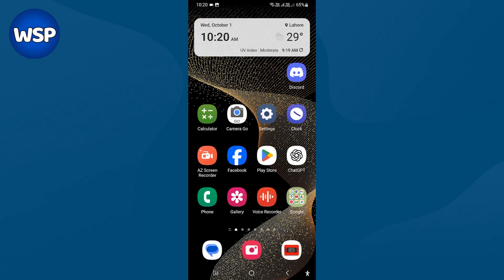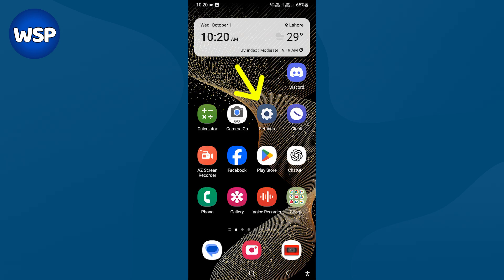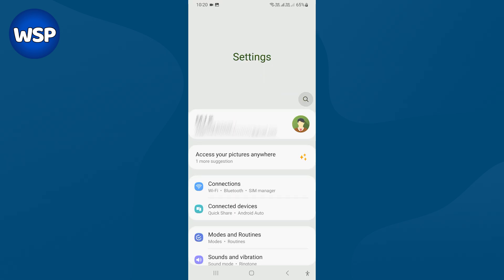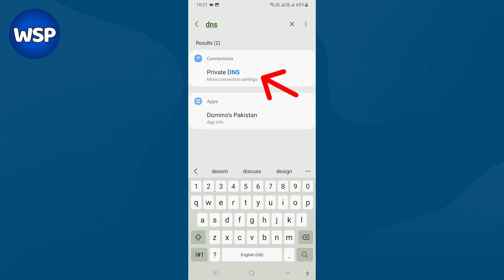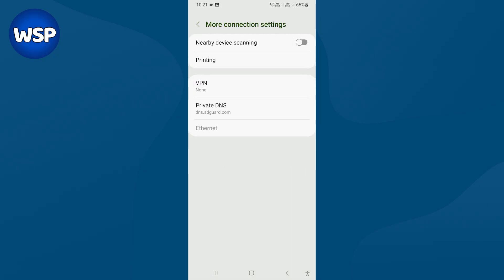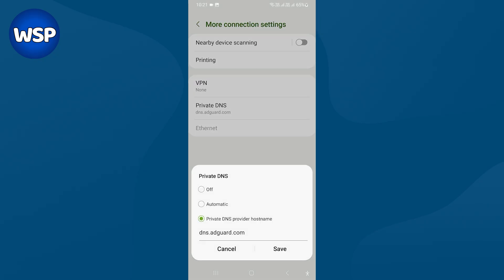Then go to mobile settings. Search DNS. Select private DNS. If you have set a private DNS, make sure you remove it and turn it off. Press save.